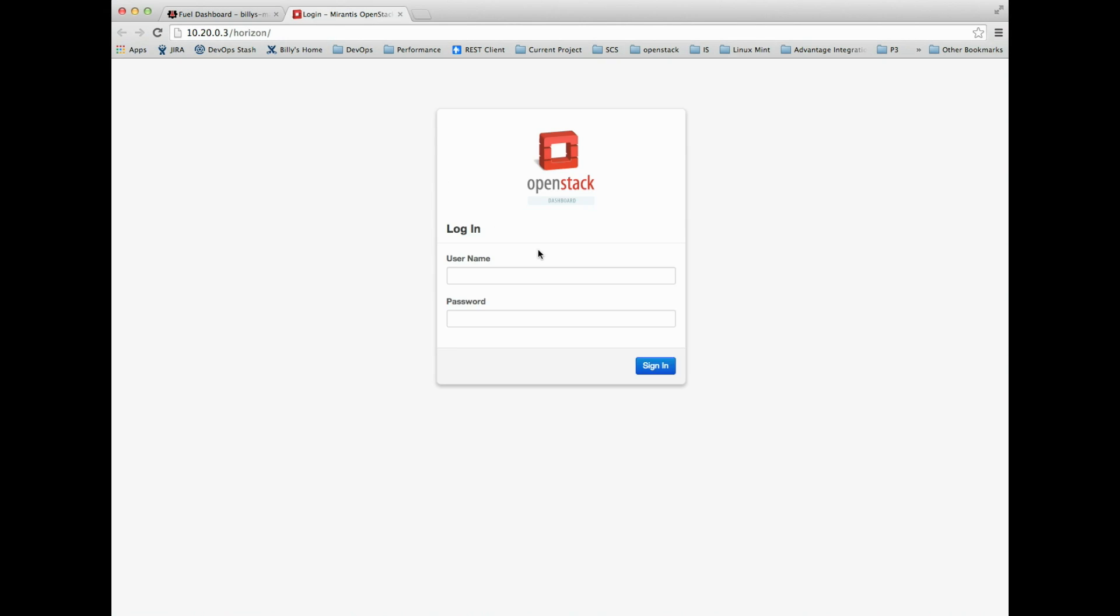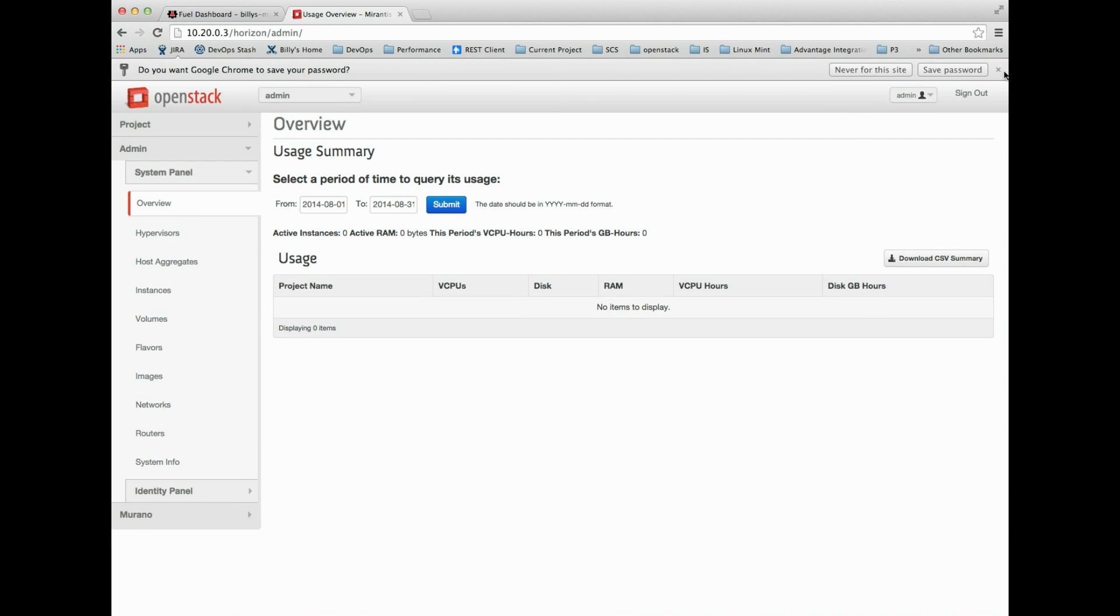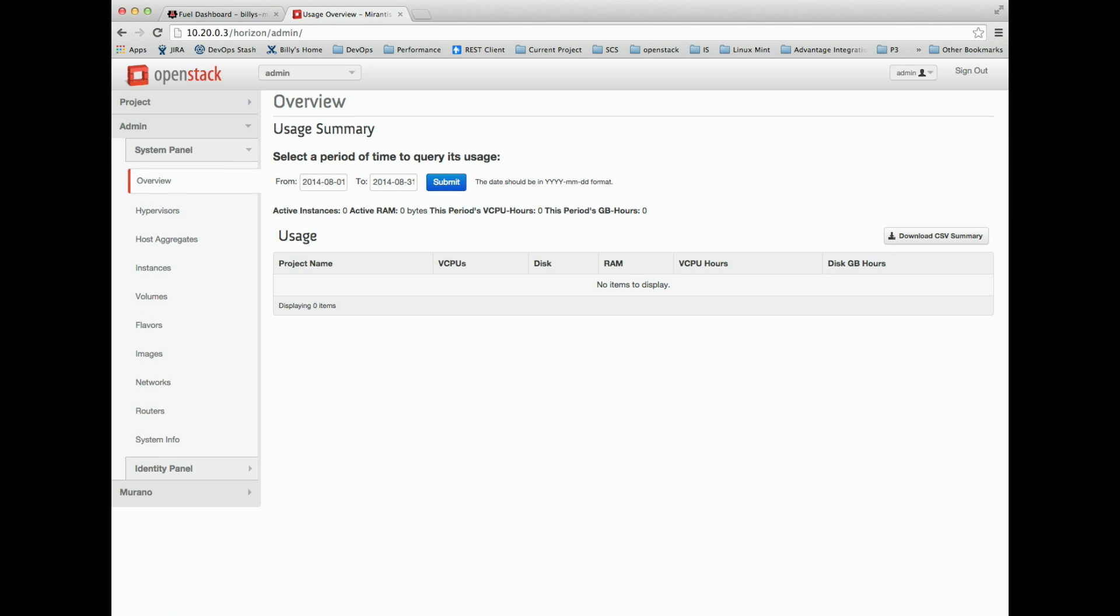I'll see if that works. I left the defaults intact for this Mirantis OpenStack installation, so it's just admin, admin. And there you go, I've got full access to Horizon.